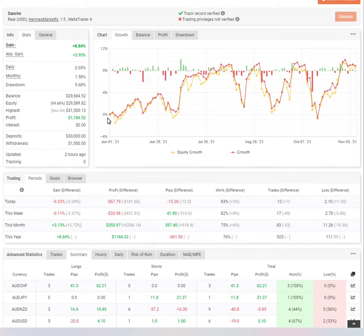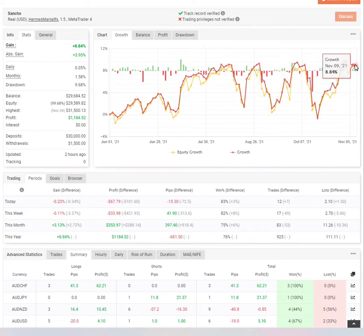Sancho has been trading with us from June 2021 and up until the present date of review, 9th November 2021.